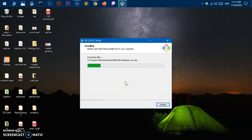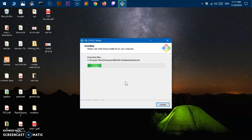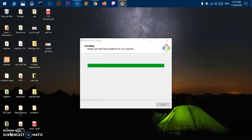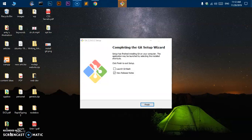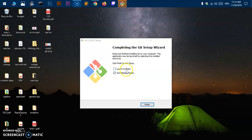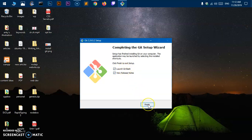Alright, so it's been already installed. Now you can go ahead and launch Git Bash, also view the release notes. I'm going to check this box and hit finish. Now this is Git Bash, and this is the release note.